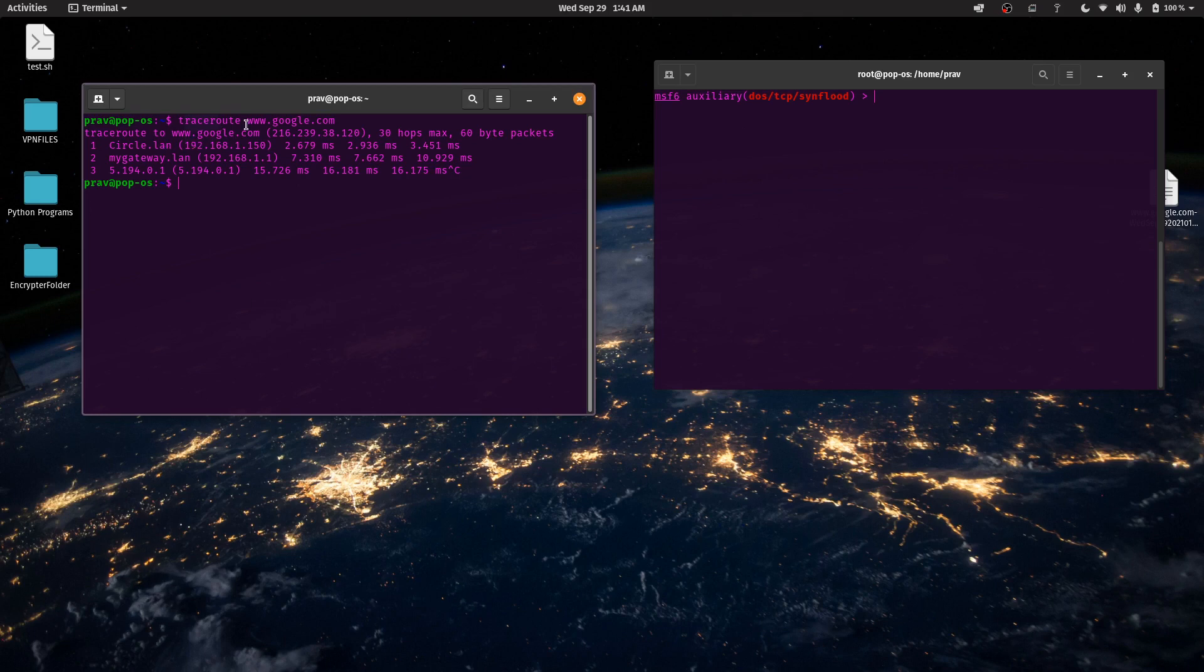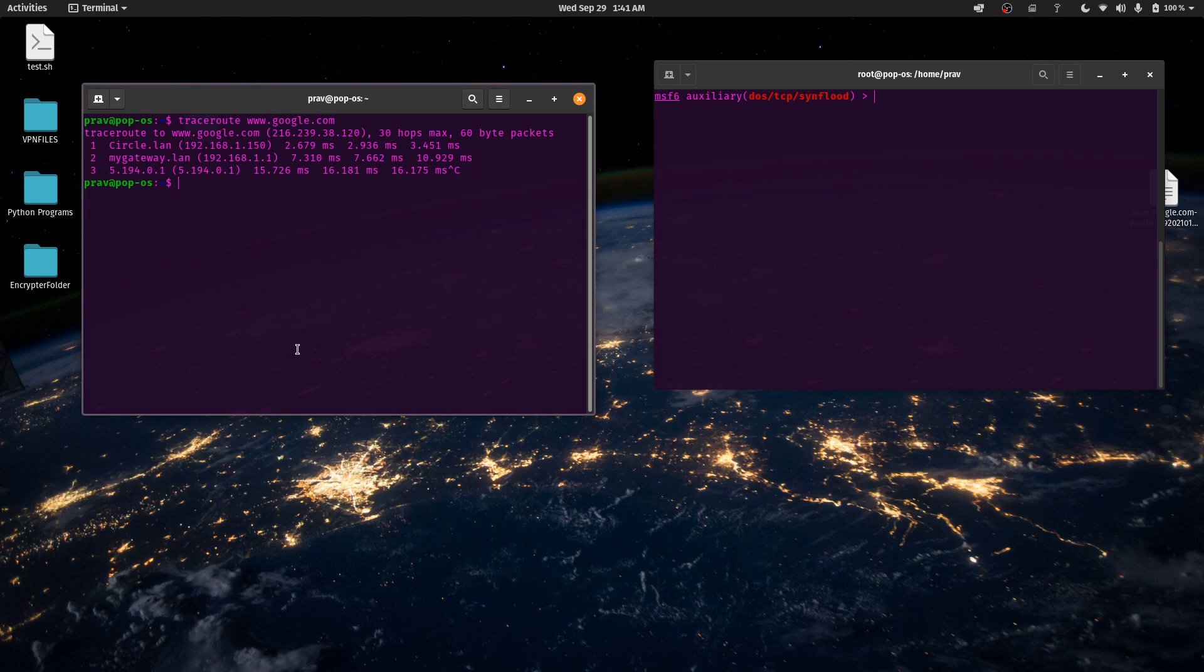As you can see over here, when I use my trace route command, it goes to Circle and then it goes to my ISP, which is why it's able to block a lot of my traffic by performing something called a man-in-the-middle attack.